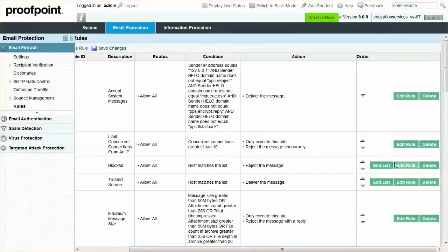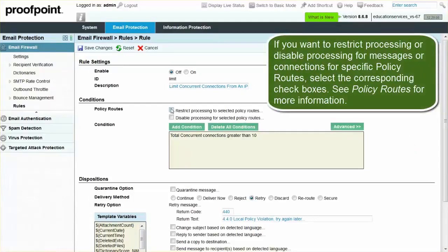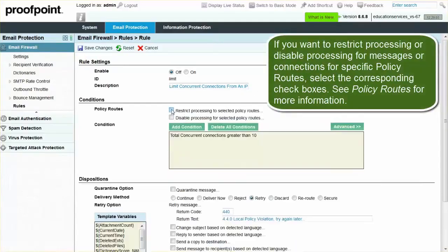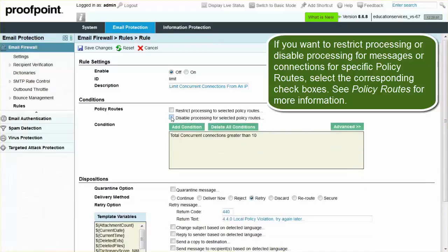To modify the rule, select the Edit Rule button. Within the Edit window, you can modify the policy routes applicable to the rule, as well as the conditions and disposition of the rule.